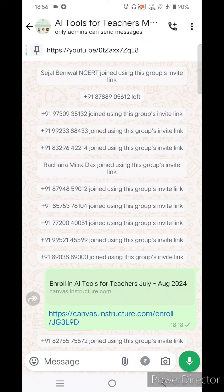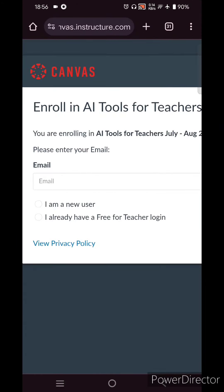Click on the link given in the group: canvas.instructure.com and the next part JG3L9D is a course code. You don't need to type anything — just click on this link and it will open in a browser.